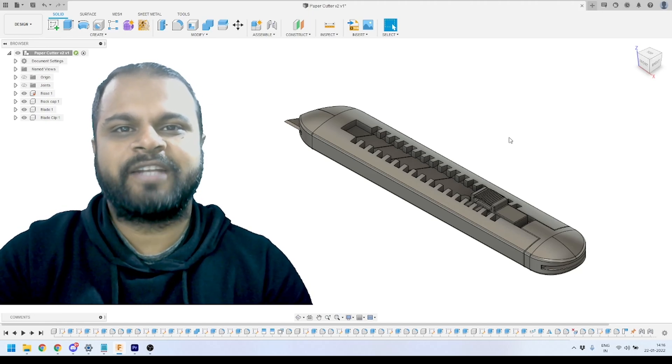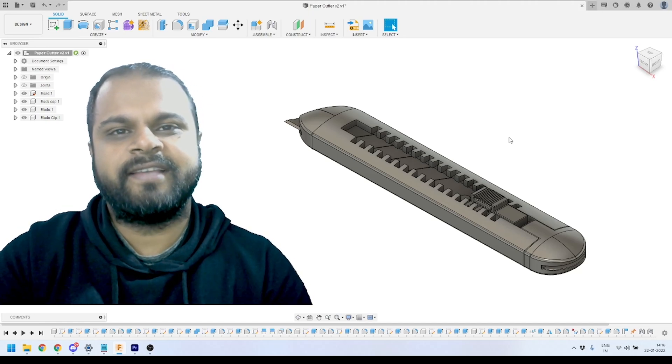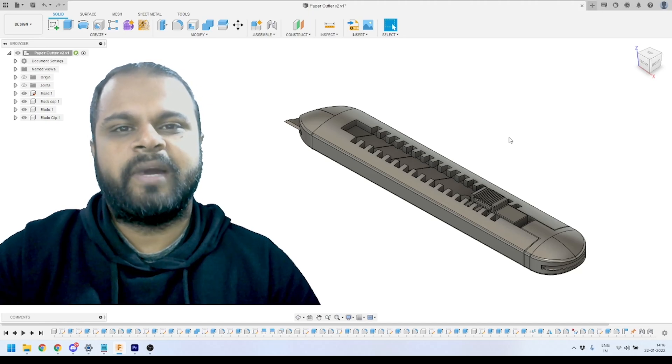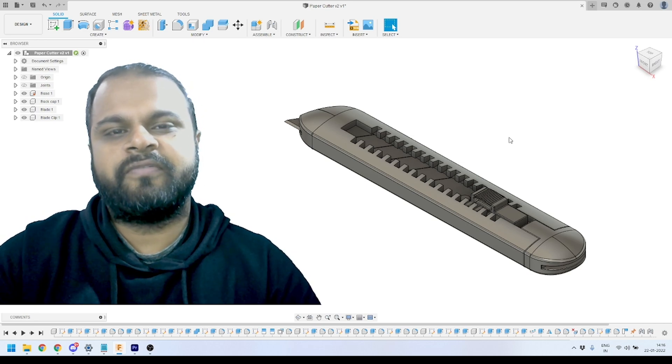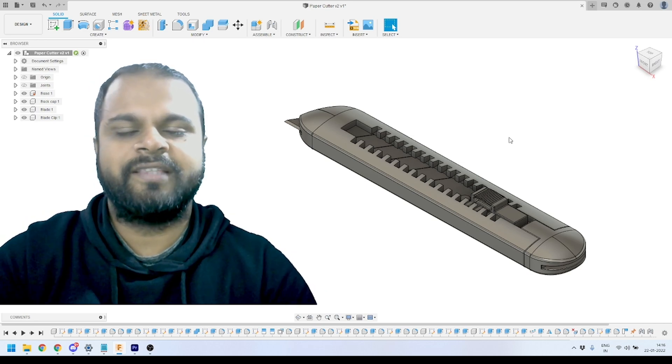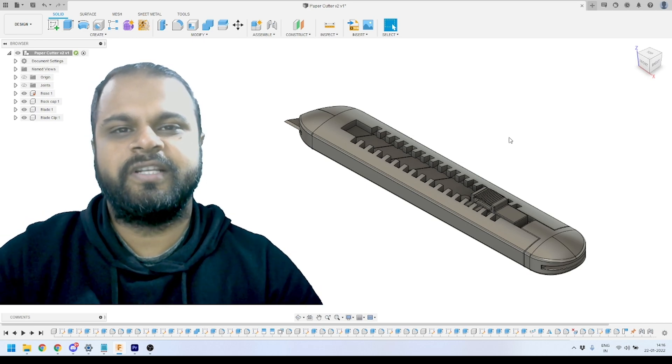Hey everyone, welcome back to my channel 3dias. This is the part six video of our video tutorial series of the paper cutter knife 3D modeling inside Autodesk Fusion 360.